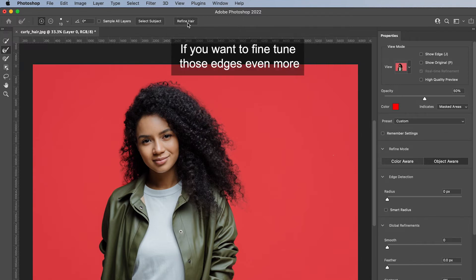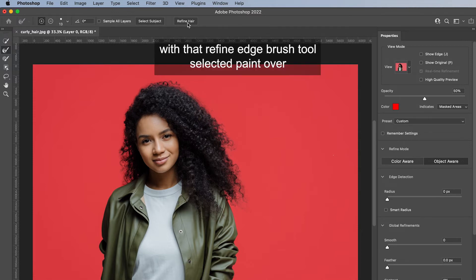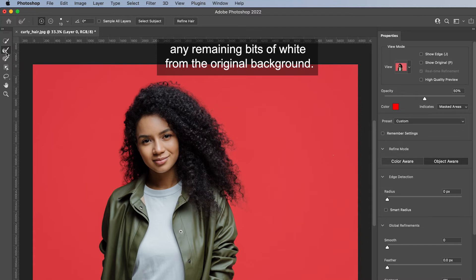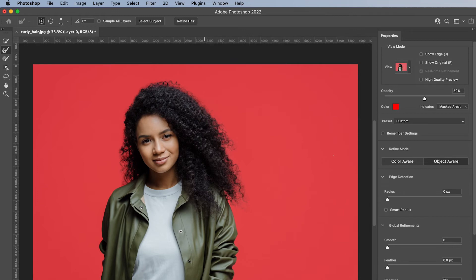If you want to fine tune those edges even more, with that Refine Edge Brush Tool selected, paint over any remaining bits of white from the original background. This will add red overlays to those bits too.